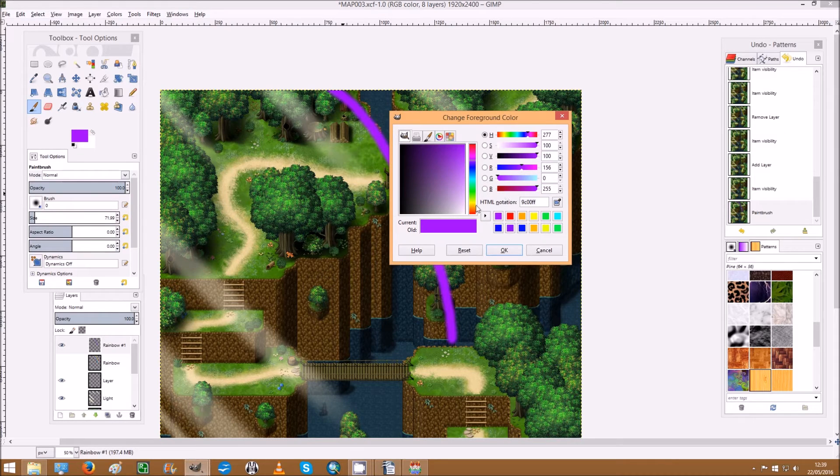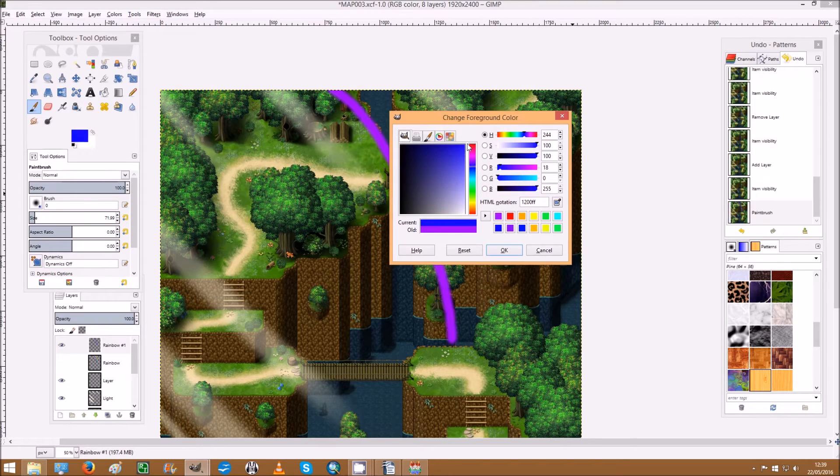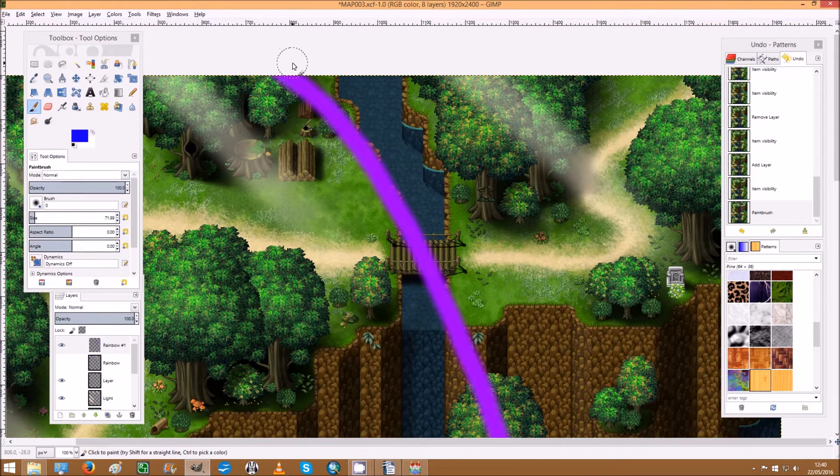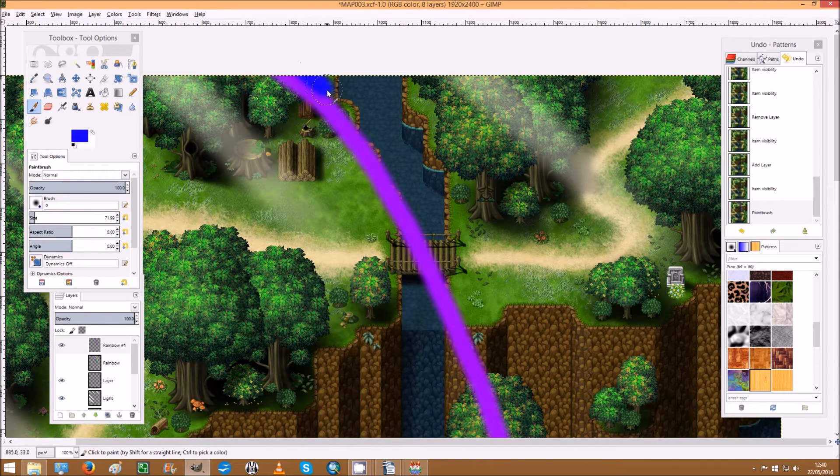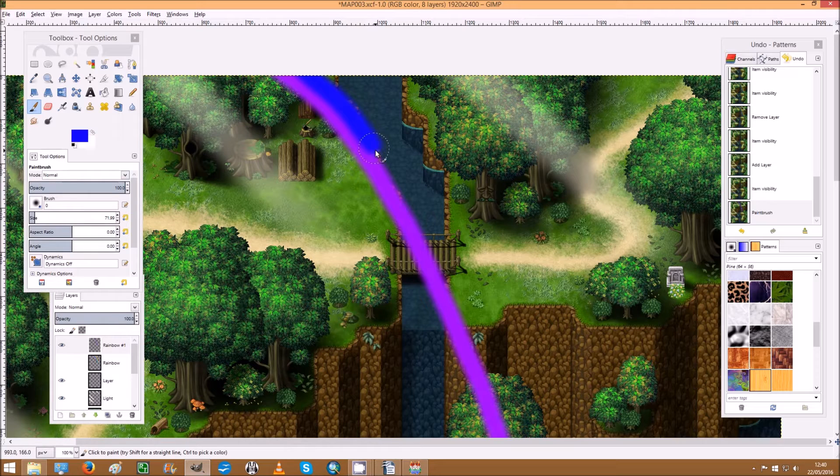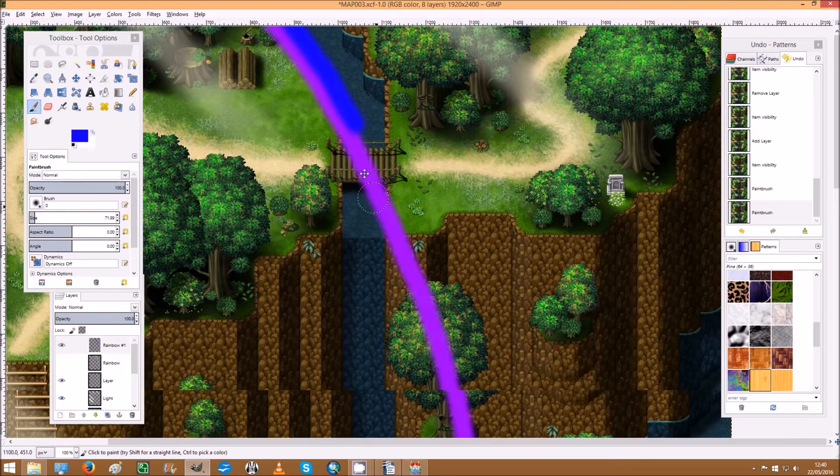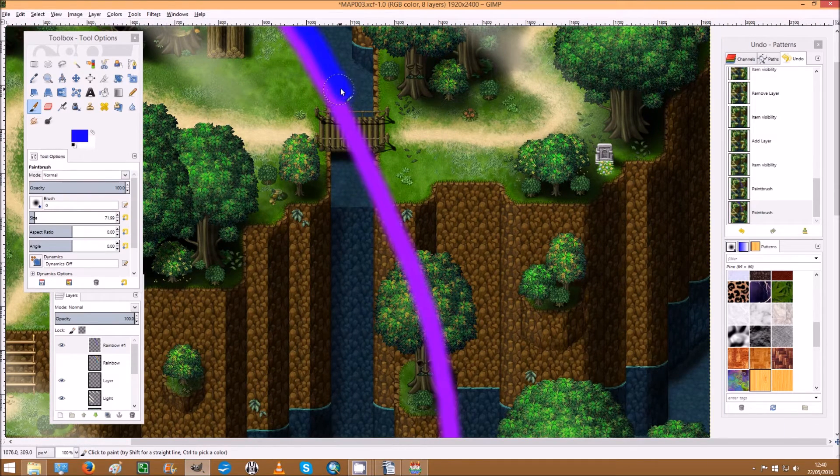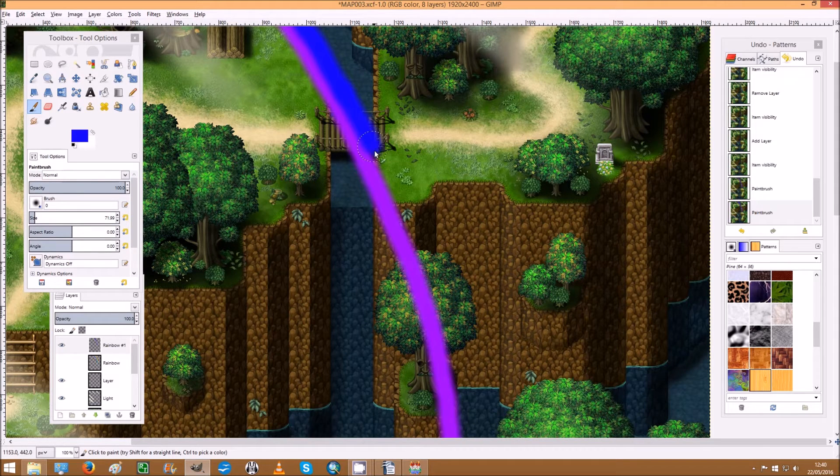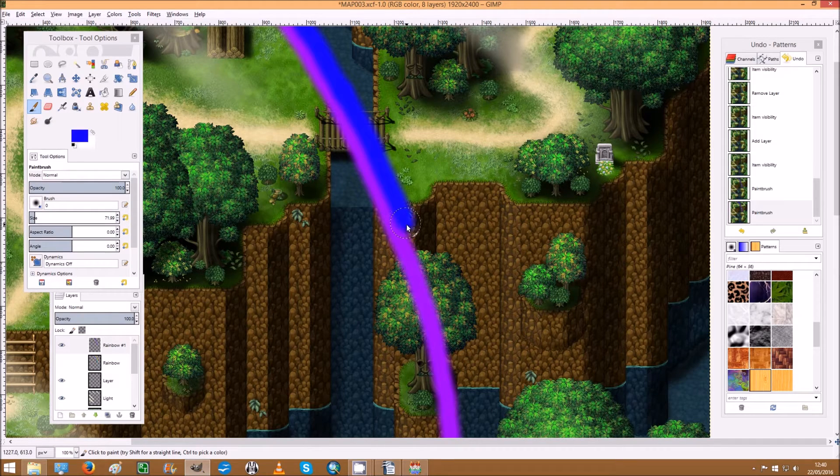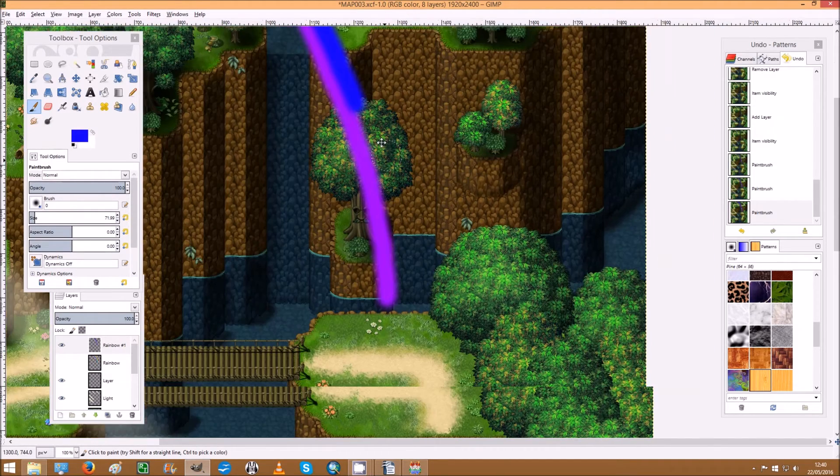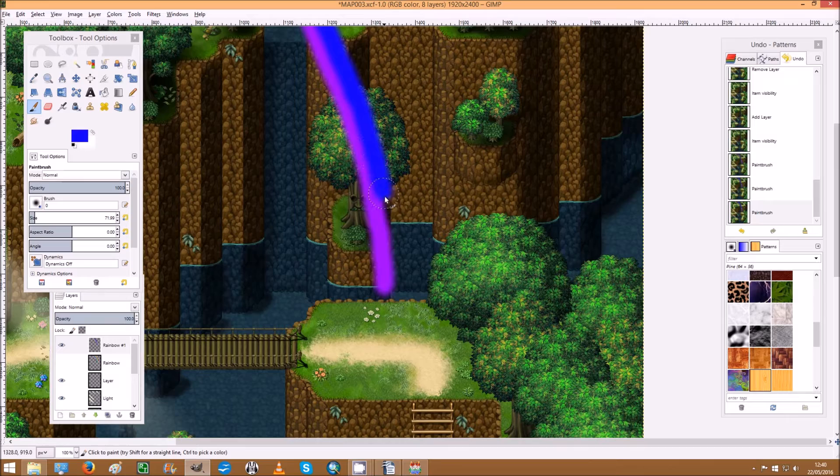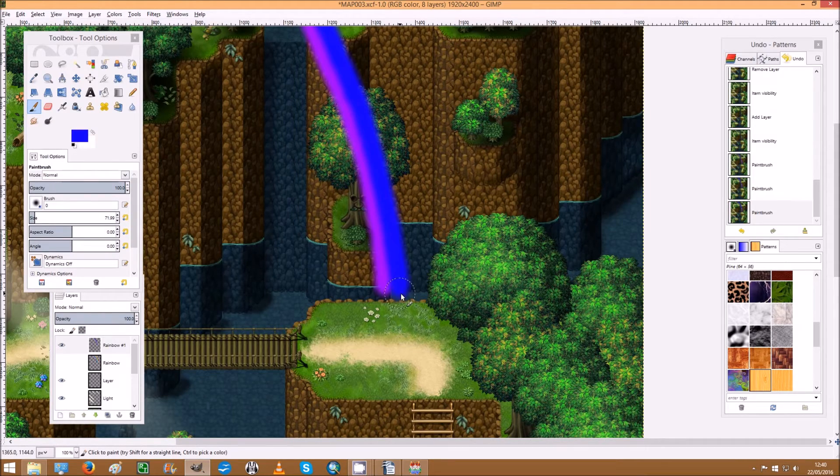Next thing you want to do is select indigo, which is dark blue, and we're going to draw a layer in that. Let's draw the line even. Try and leave the thickness of the violet line the same all the way along it. Don't worry if you don't get that straight away because we can come back and tidy that up later.